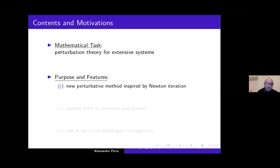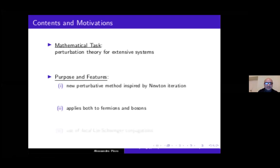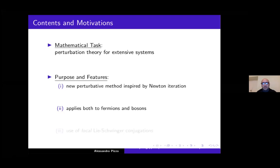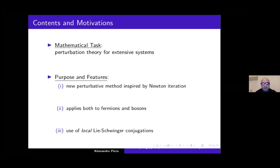I think the main feature of our method is that it applies both to fermions and bosons, dealing with them on the same footing. Concerning the main tool, our main tool is Lie-Schwinger conjugation, used in a local manner, as I hope will be clear at the end of my talk.